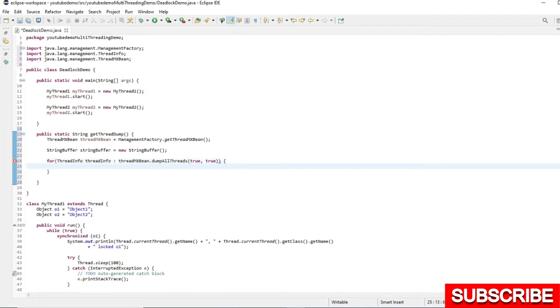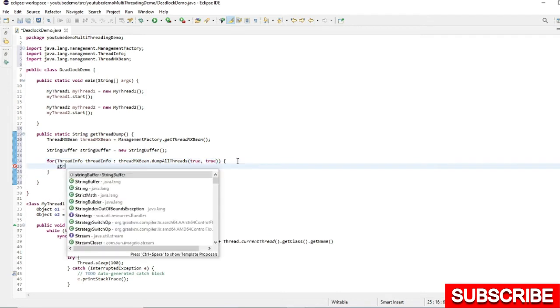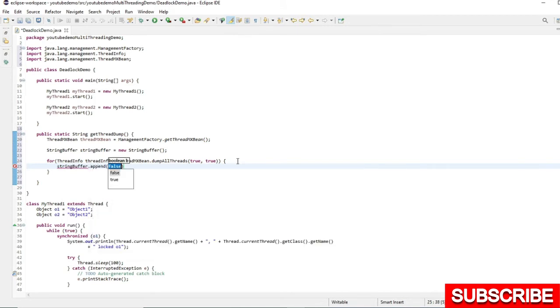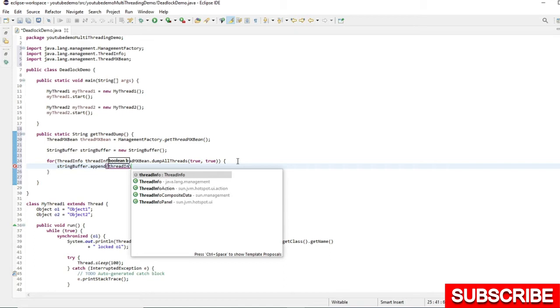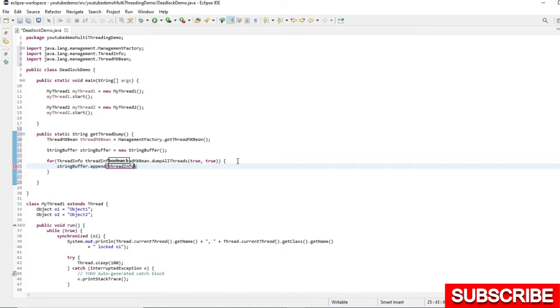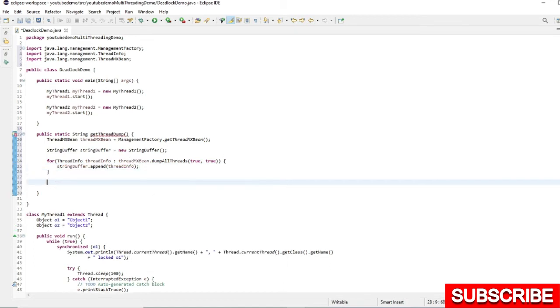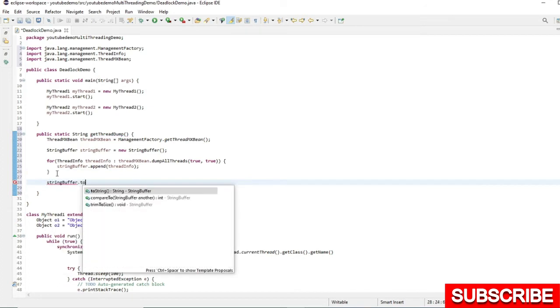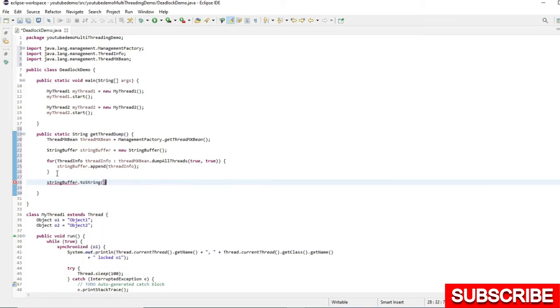I will append it to the StringBuffer, this ThreadInfo. And I will return this StringBuffer.toString. Let's return this value.